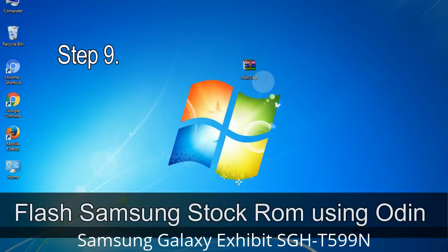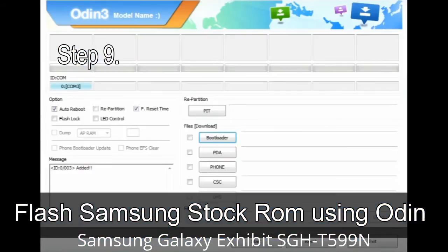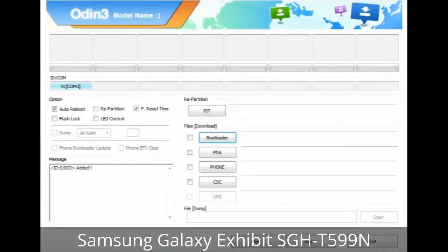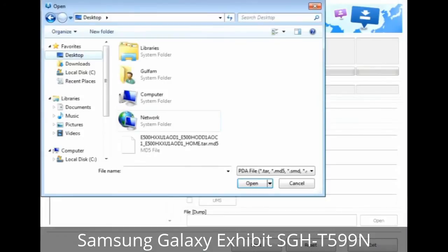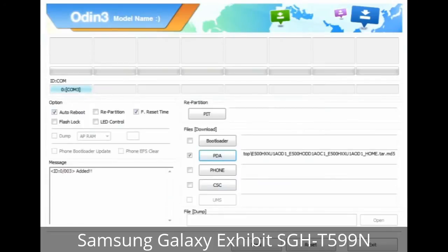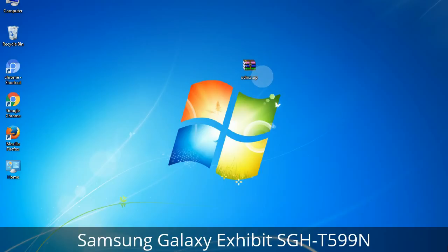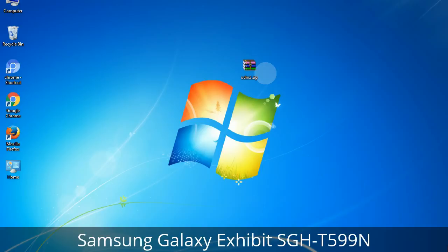Step 9: Once your device is detected by Odin, click the button and select the tar.md5 file that you have extracted. If the firmware package had multiple files, click the PDA button then browse and select the file that has 'PDA' in its name. Click the Phone button and select the file that has 'modem' in its name. Click the CSC button and select the file with 'CSC' in its name. Skip any files not found in the package. Make sure you do not mess with the checkboxes.